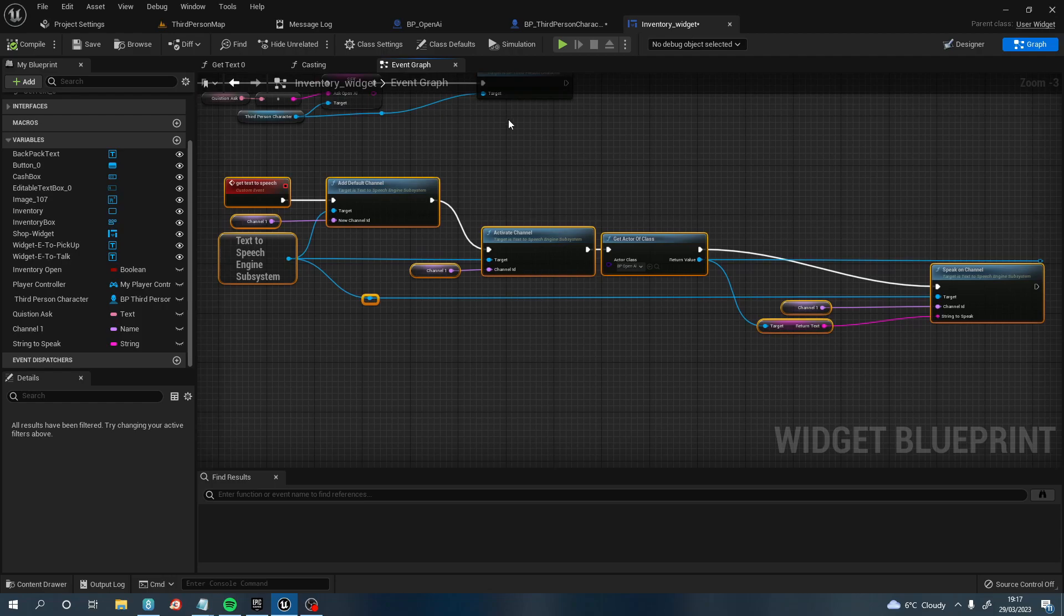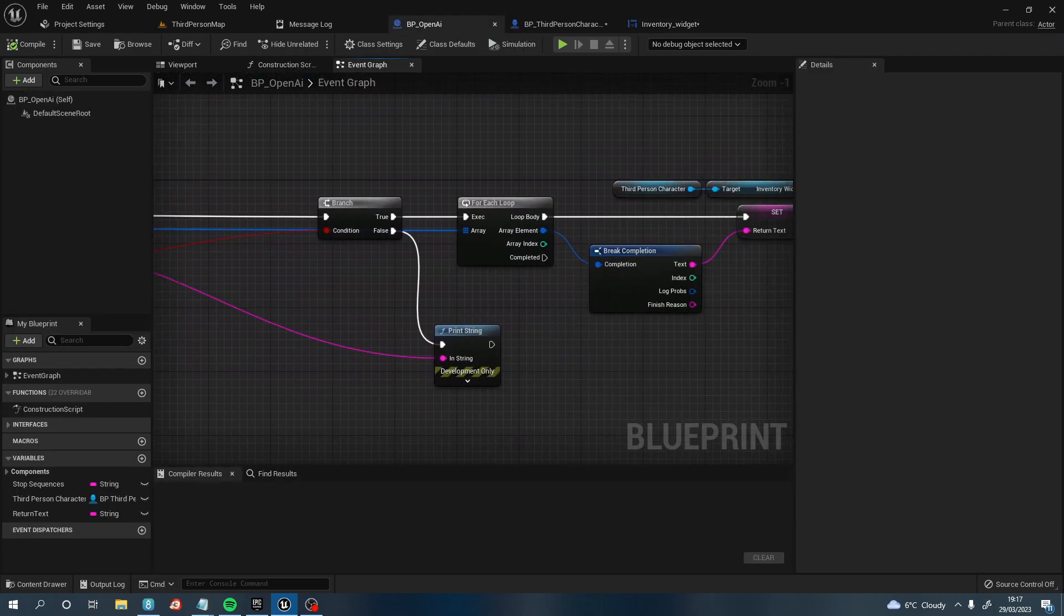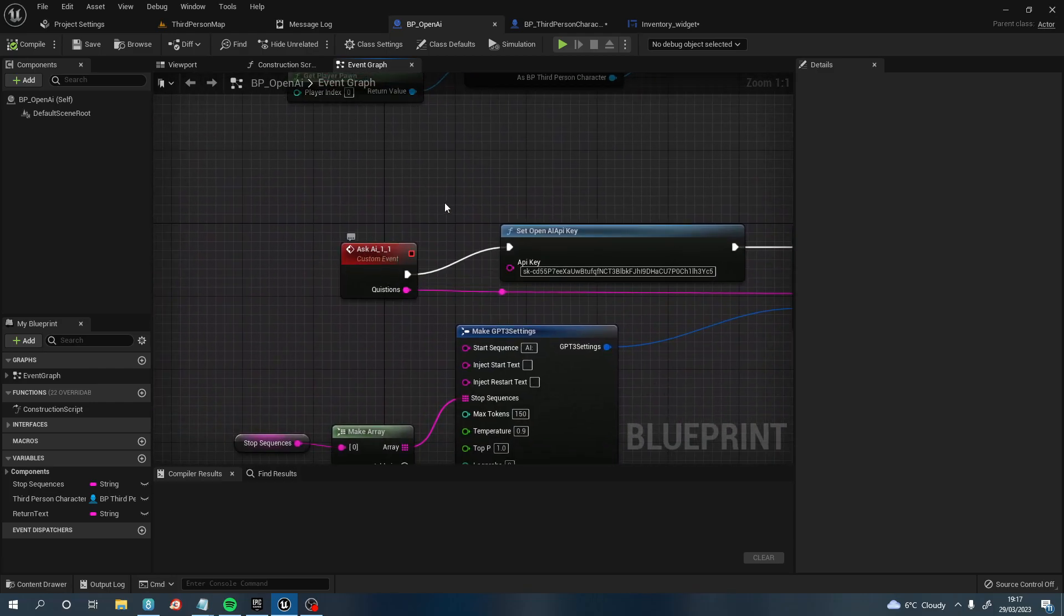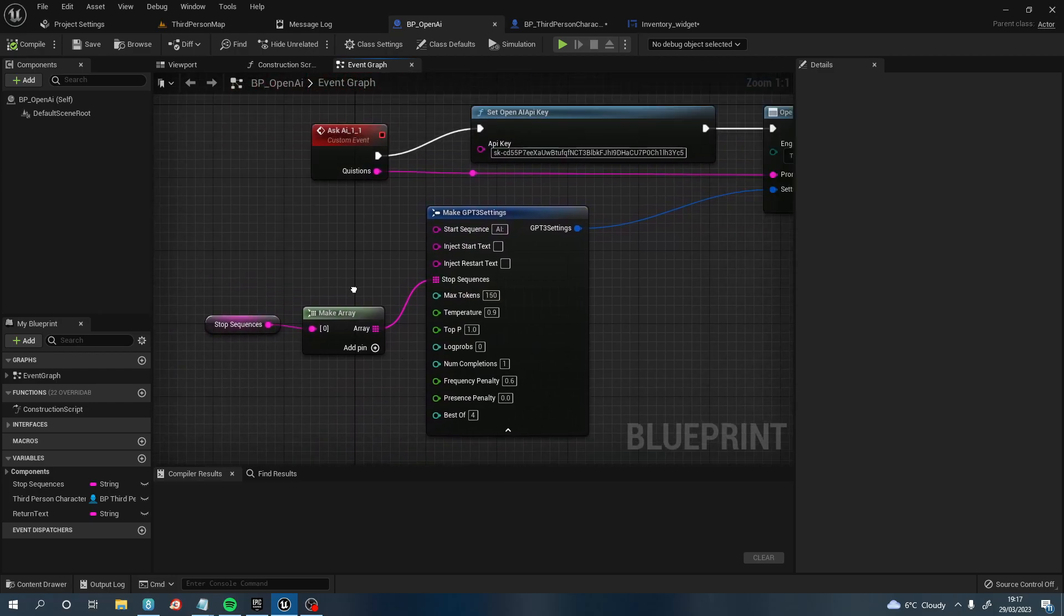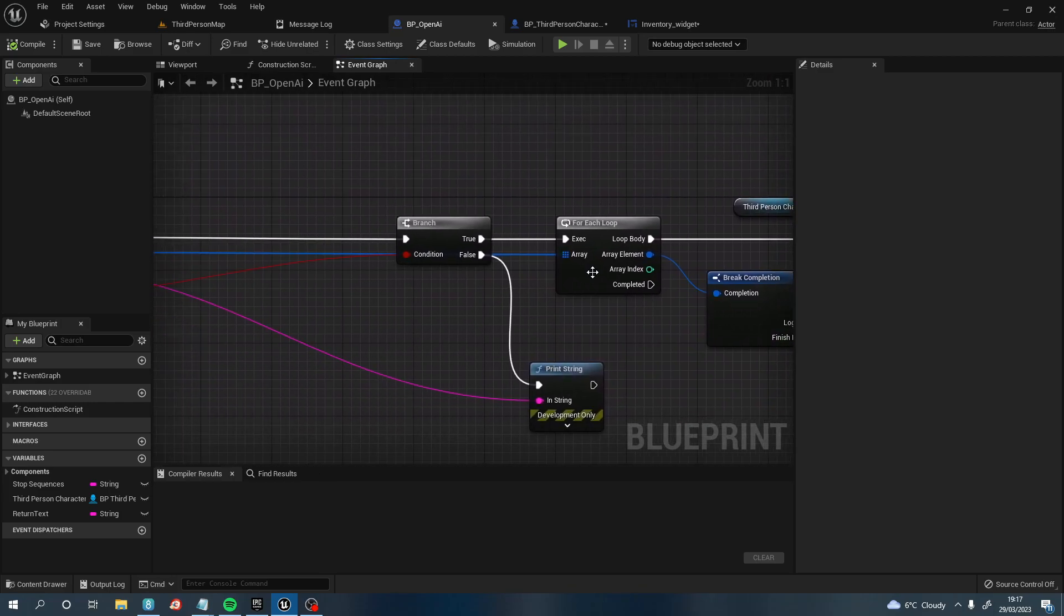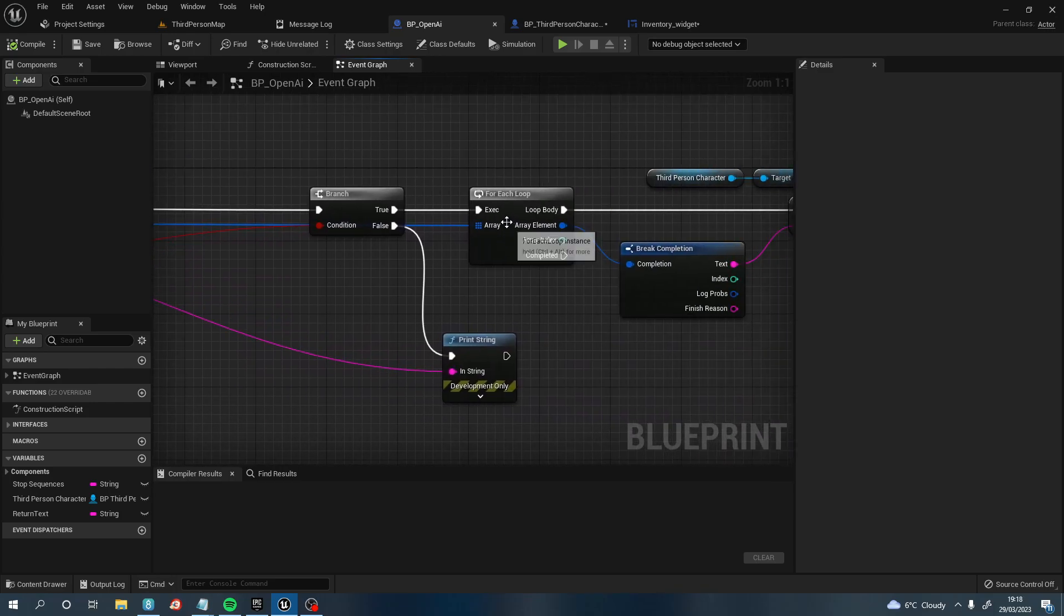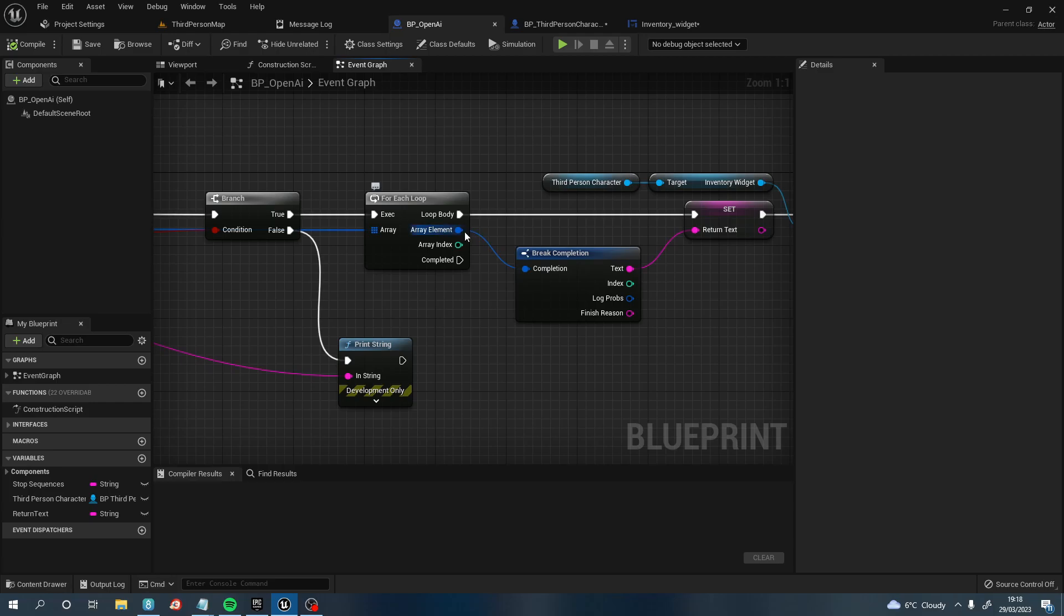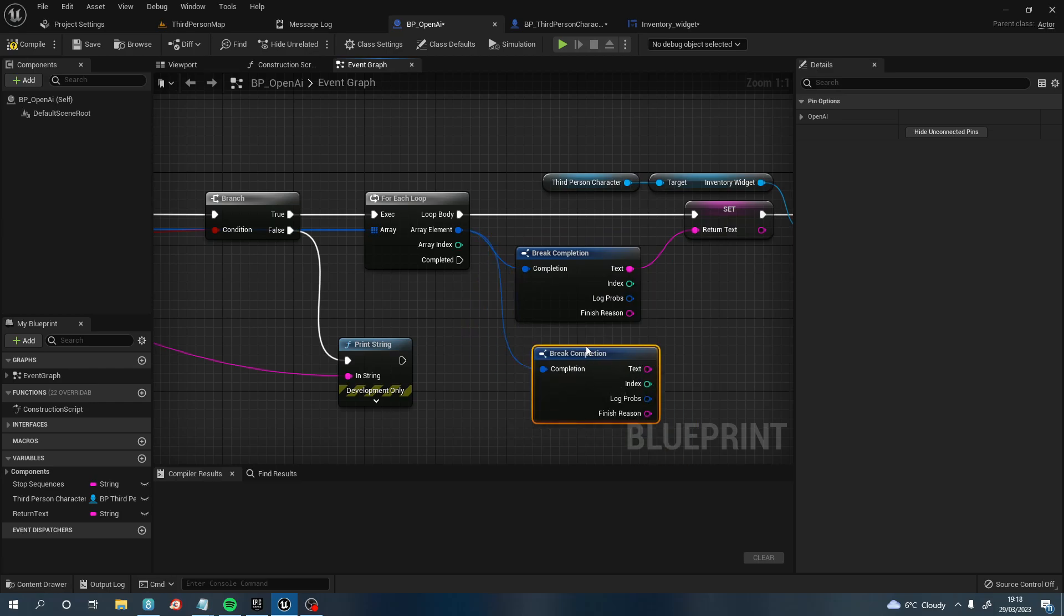The next bit you need to do is in the Blueprint OpenAI. So you've got your Ask AI 101 and your API Key and your Start Sequence. If you come over, on the other video it stopped at this Branch. What we want to do is pull off this Completion and put it into a For Each Loop. Not a break, a For Each Loop. Then pull off the Array Element, type in Break, you can break and it will give you this box.